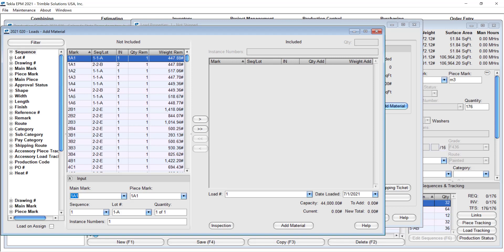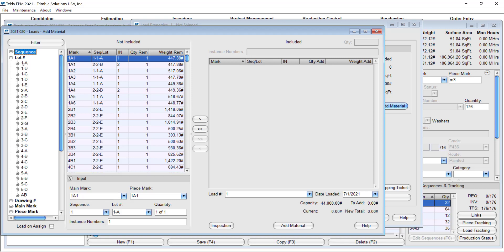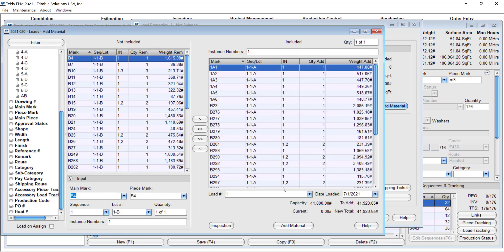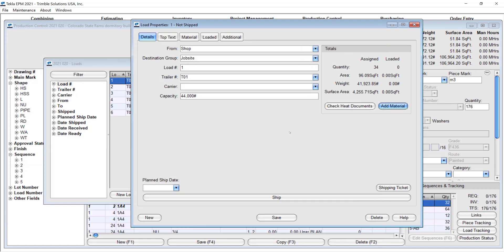I just go here and expand my lots and say all the load number 1A is going to be part of this load, add this material. And it's there.